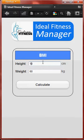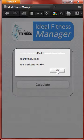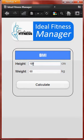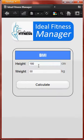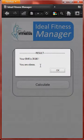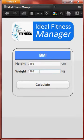Well done on your fitness level. Next, I will try entering 180 cm and a weight of 100 kg. The result means that you are obese and you need to take care of your health.